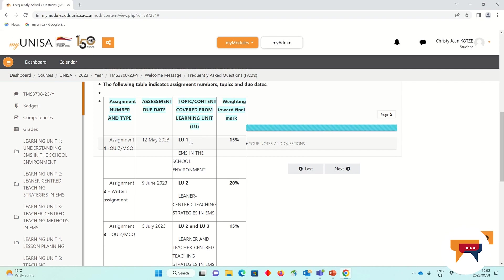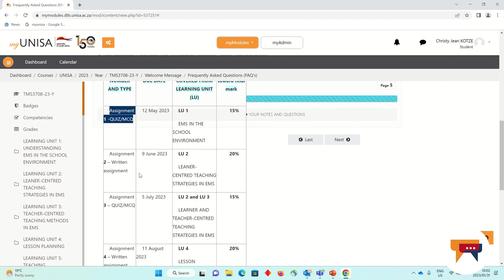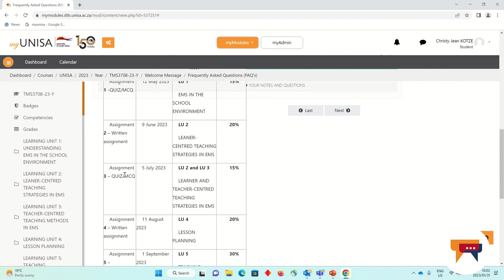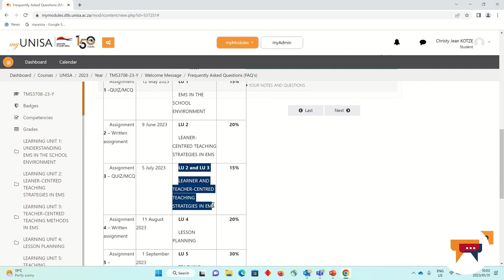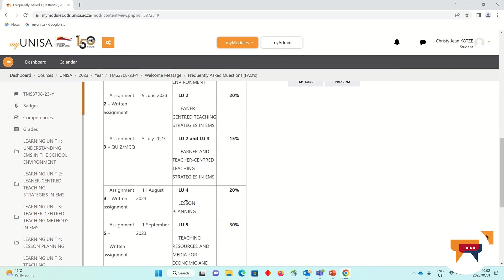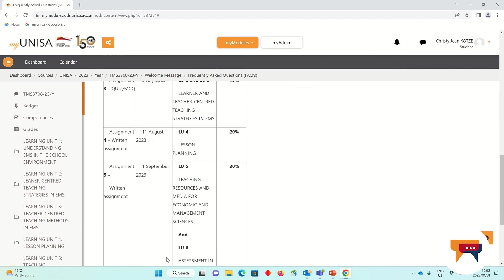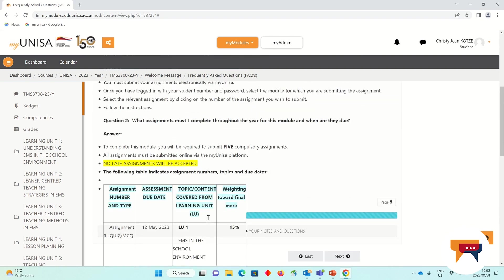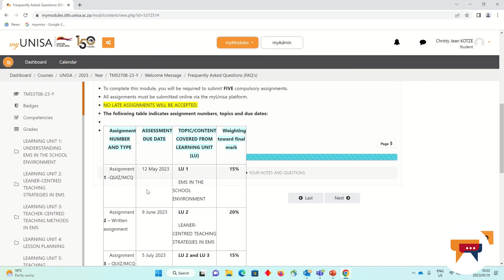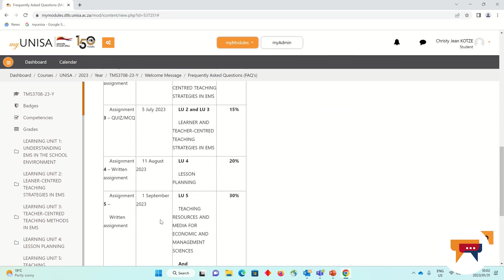For example, for Learning Assessment 1, your quiz, you must work through Learning Unit 1. For Assessment 2, your written assignment, you must work through Learning Unit 2. Assessment 3 requires you to work through Learning Units 2 and 3 in order to prepare you for the quiz. Assessment 4, work through Learning Unit 4, and so on, in order to prepare you for your various assignments and to ensure that you are aware of the due dates and that you will submit on time.